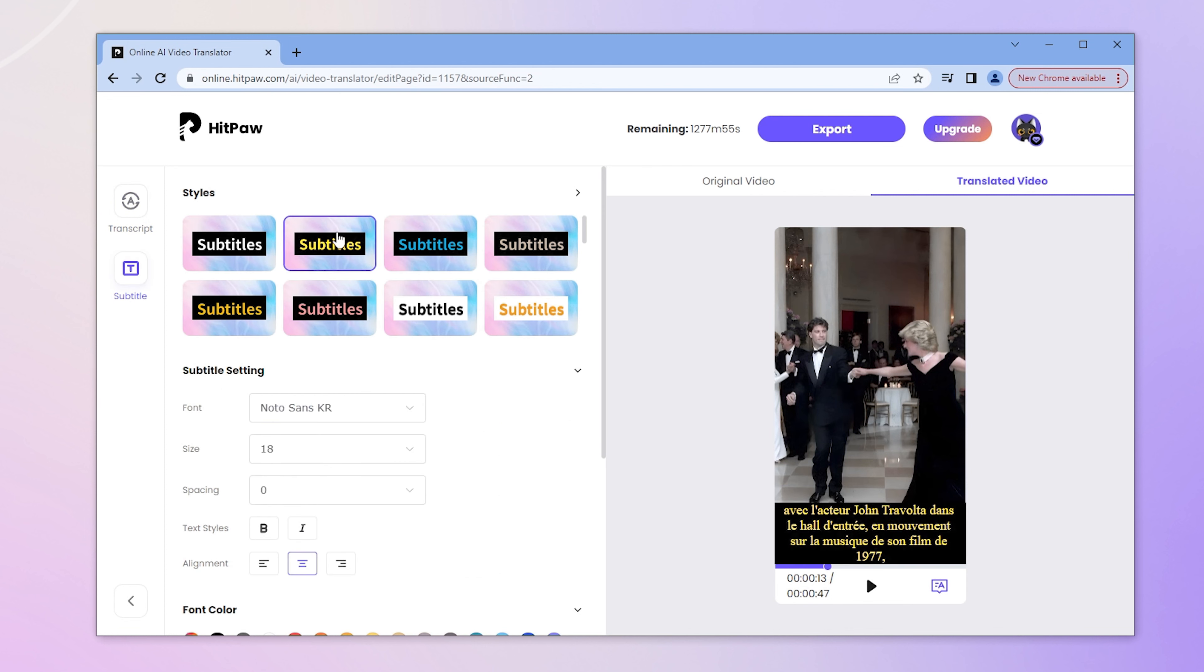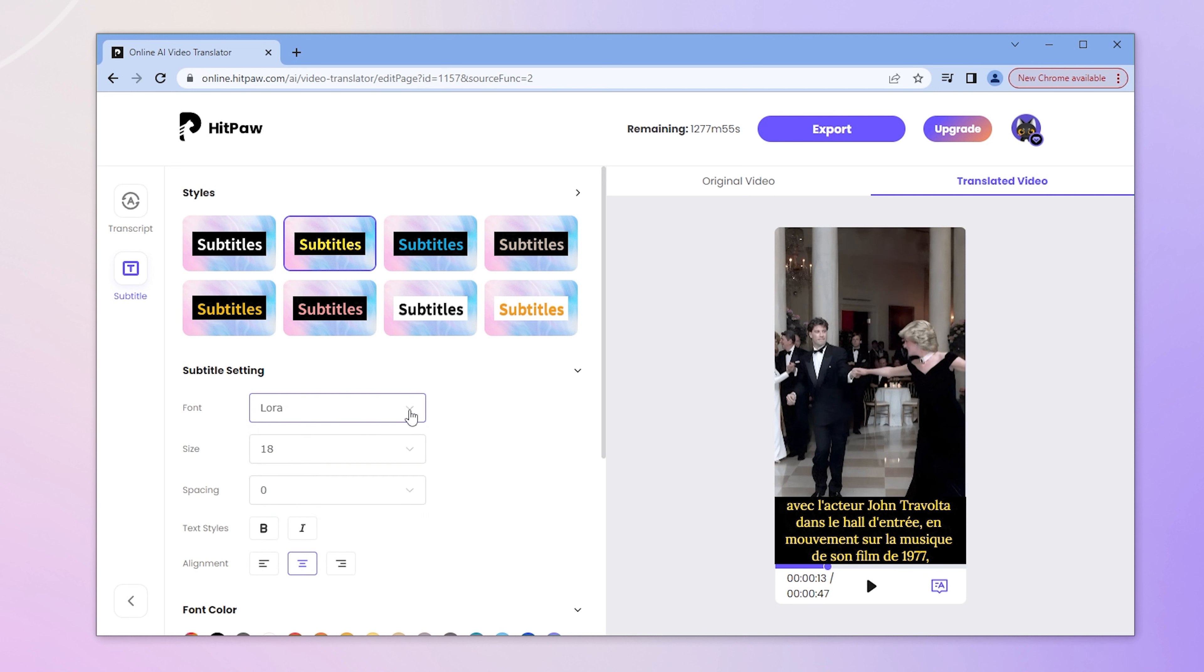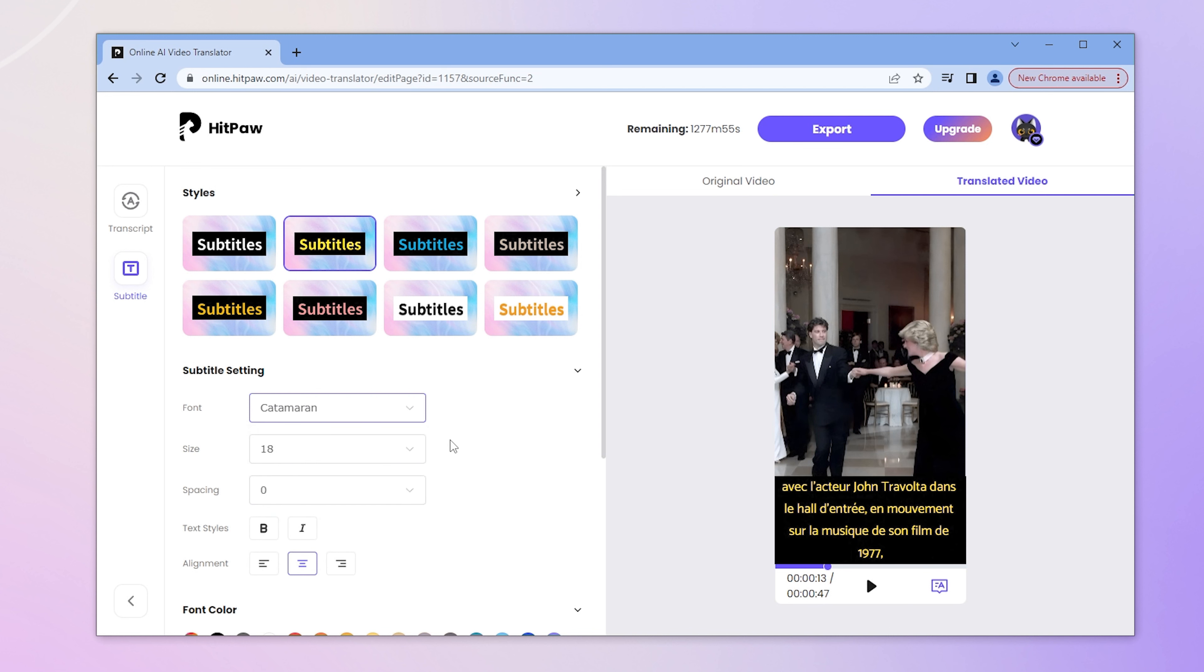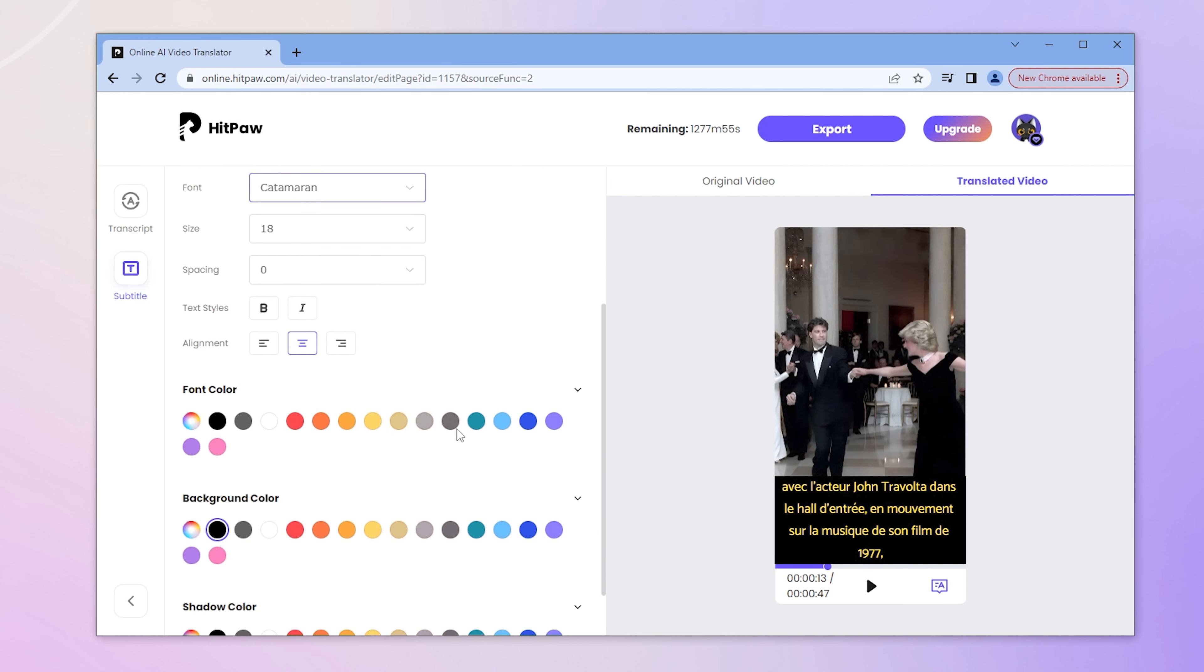What's more, we can also set fonts or choose color of translated subtitle. This time, we'll choose Catamaran. The yellow lettering and black background stands out, but I prefer to change to a purple background color.